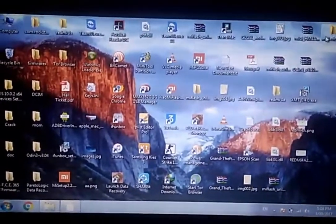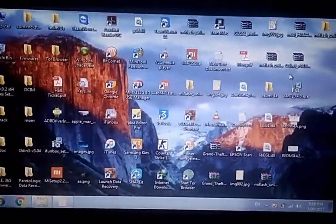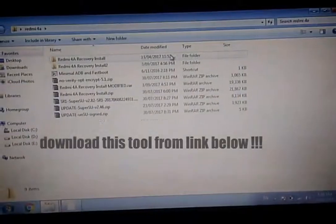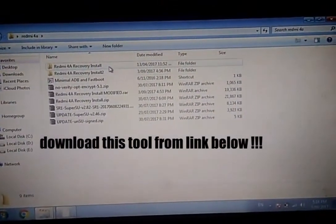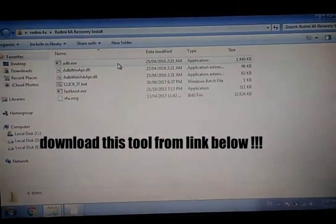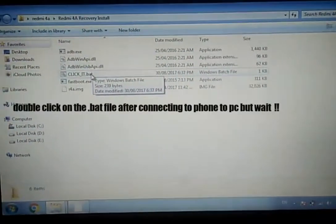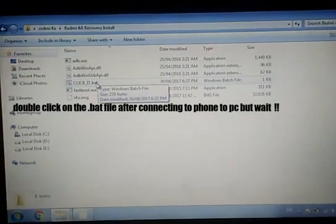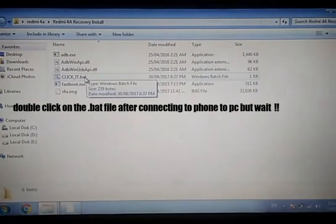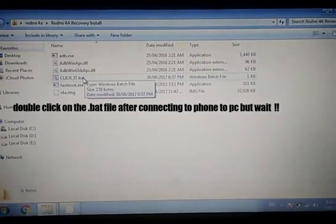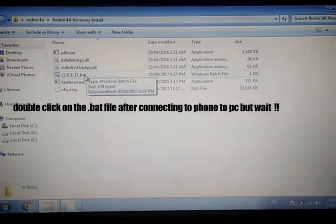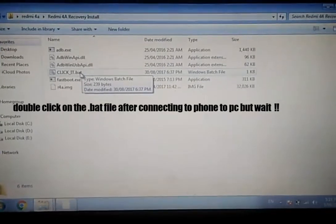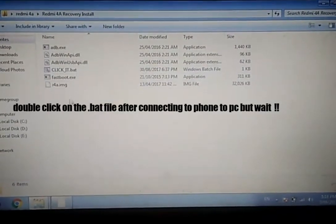So here guys, you have to go to the download link section below and download this tool made by me and modified. If you double click the bat file, it will start.